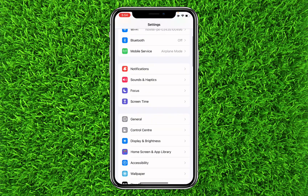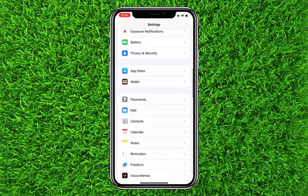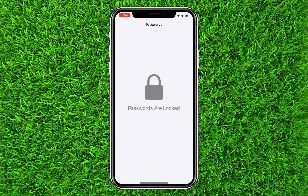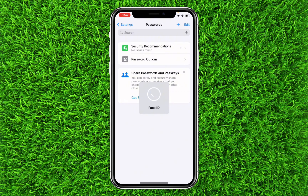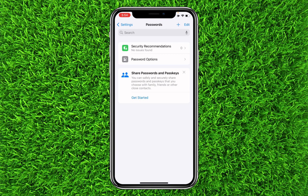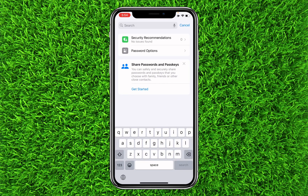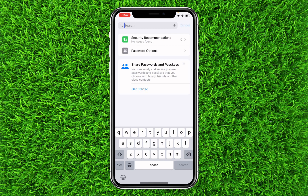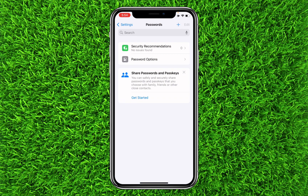The first thing you can do is go to the Settings, then scroll down and go to Passwords. Once you're on this page, you will simply have to click on the search bar and search for Roblox, and your password will appear here and you can copy it. That's how you can find your password easily.